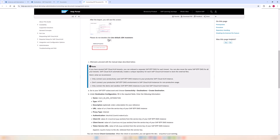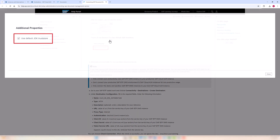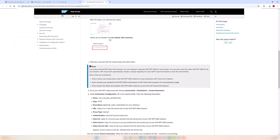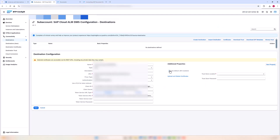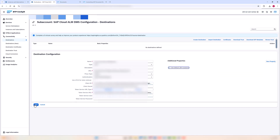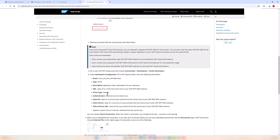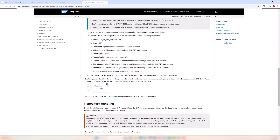Select or do not deselect the used default JDK Trust Store if it is already selected. Now I can check the connection and ignore the unauthorized warning if it appears.